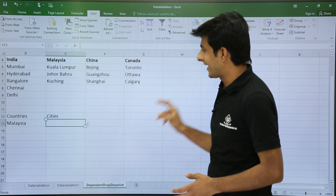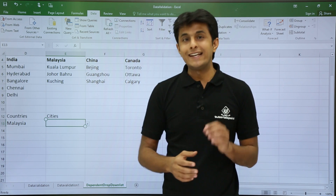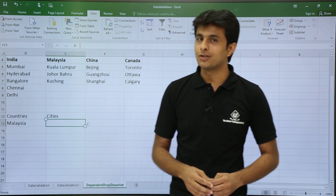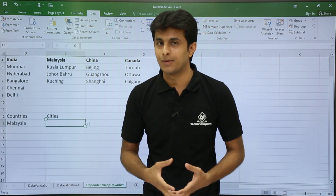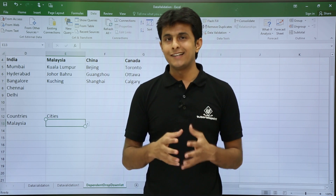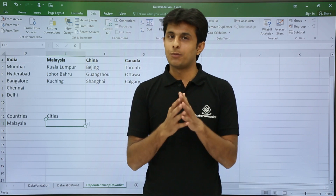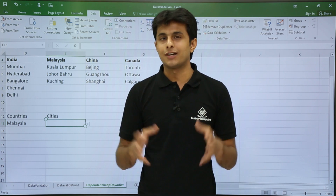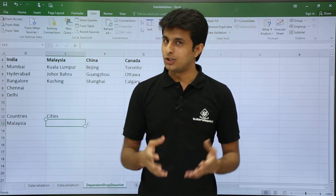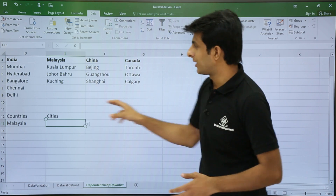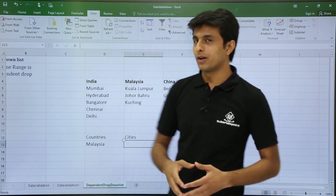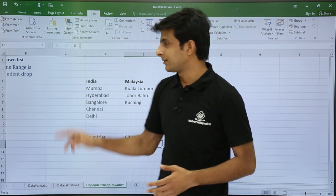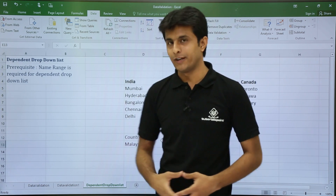INDIRECT is a function that calls a named range, and behind that named range there are multiple cells assigned. This is how you can create a dependent drop-down list. I hope you understood the topic. That's all for this video.